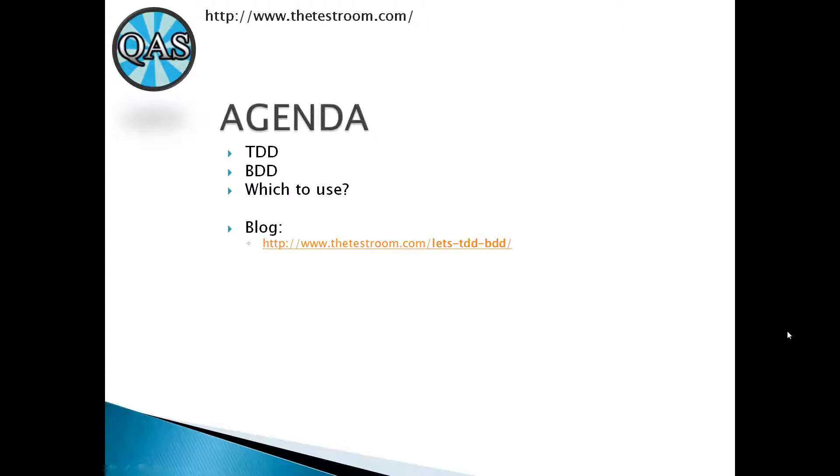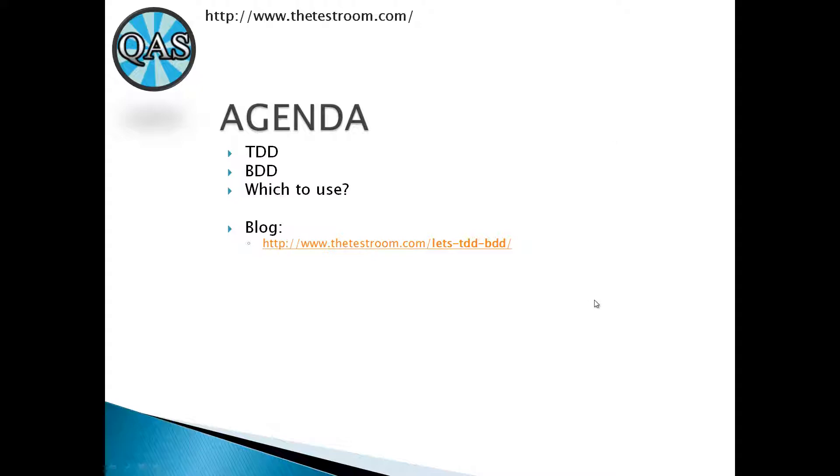Let's go through the agenda of this particular video. We're going to talk about TDD. We are then going to talk about BDD. I will try and give you a view on which to use. And as always, you could just refer to the blog post instead, just in case if you're not able to watch the full video or if you want to add a little bit more in terms of replies.